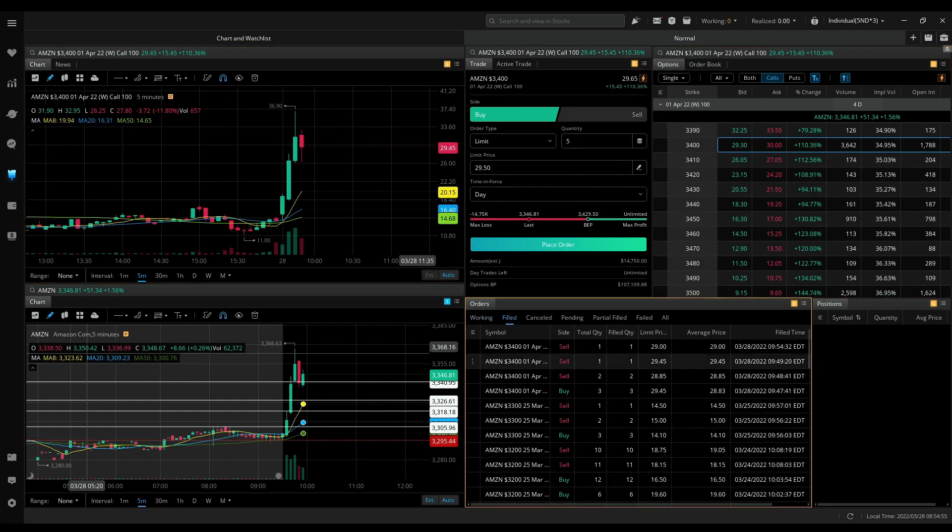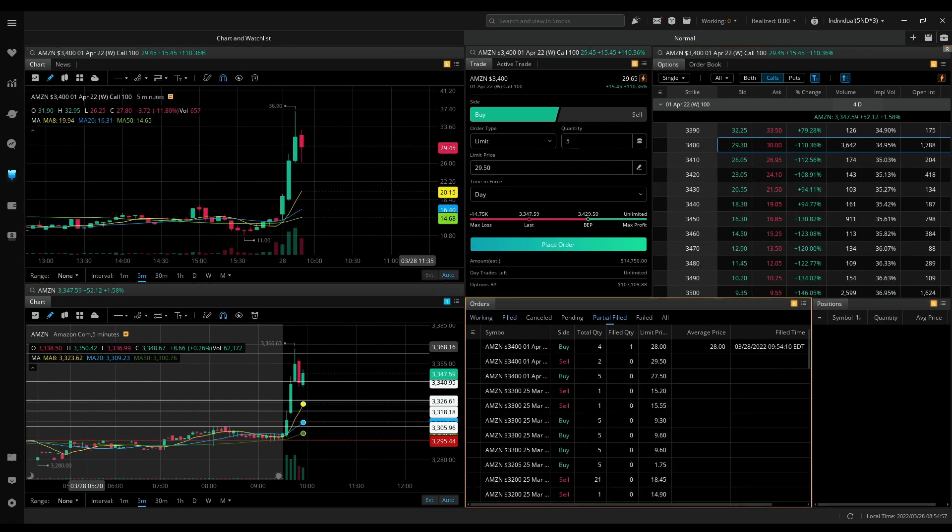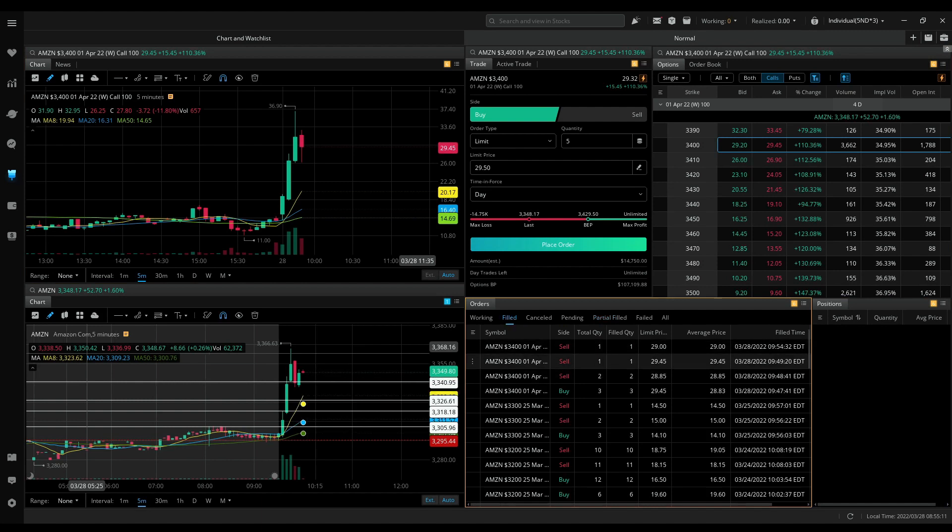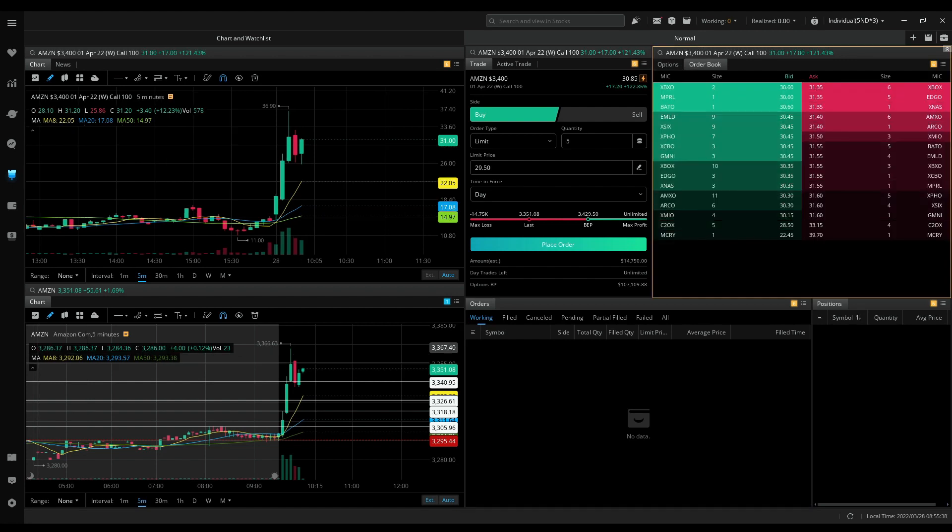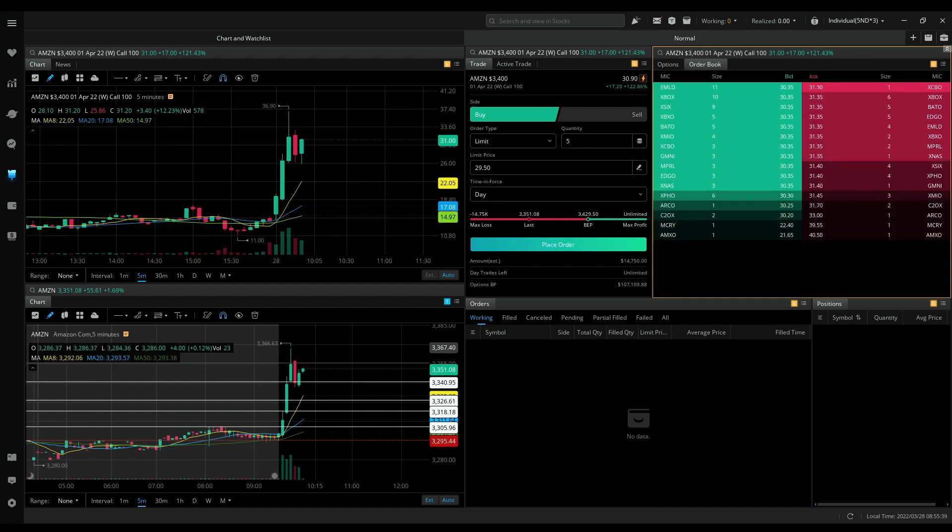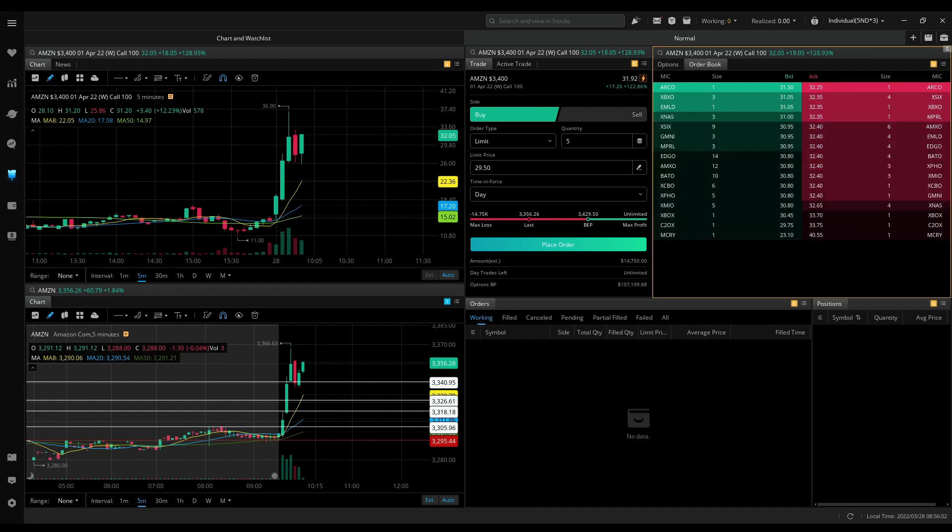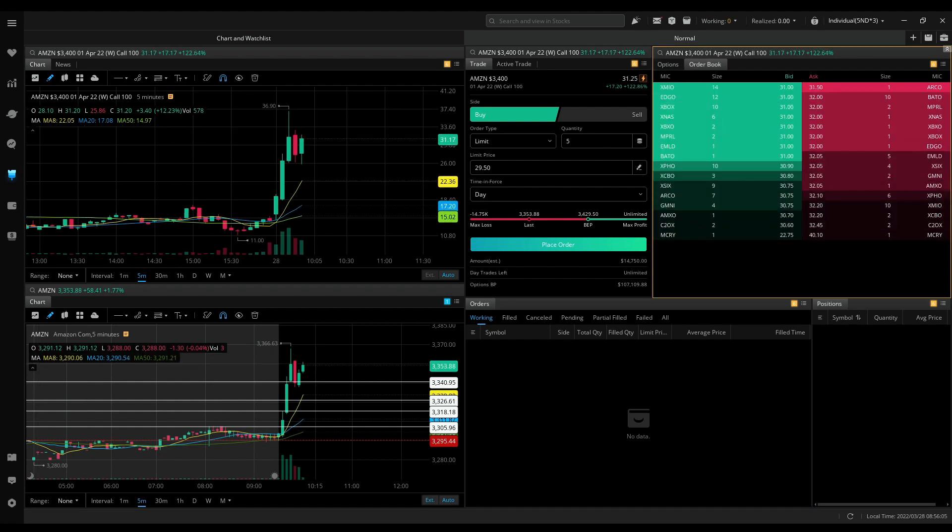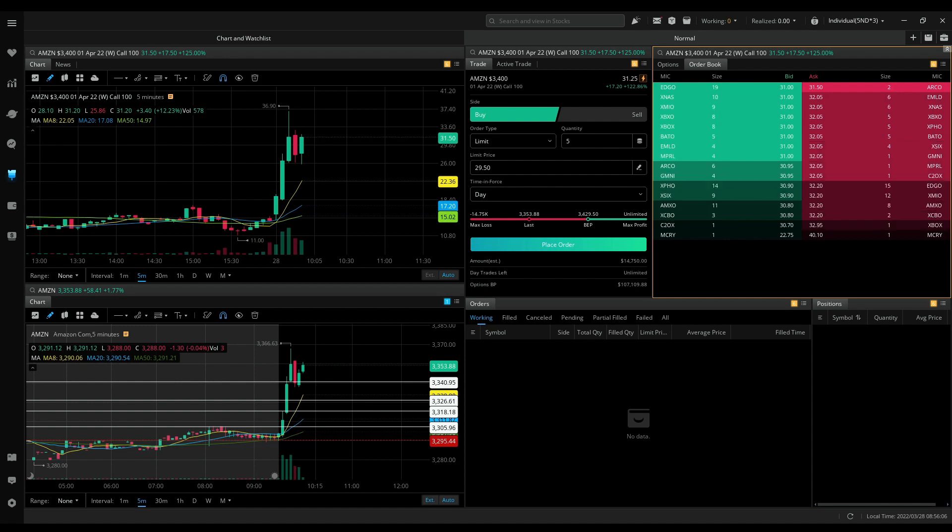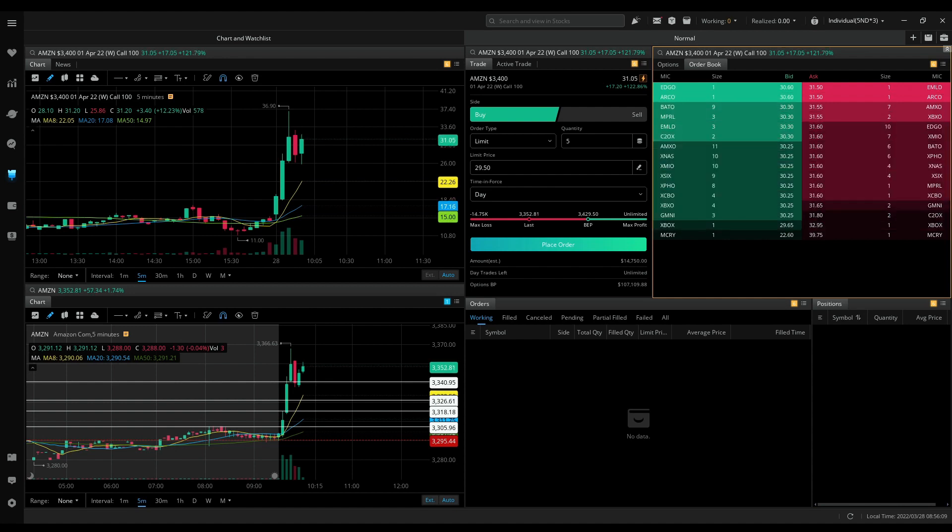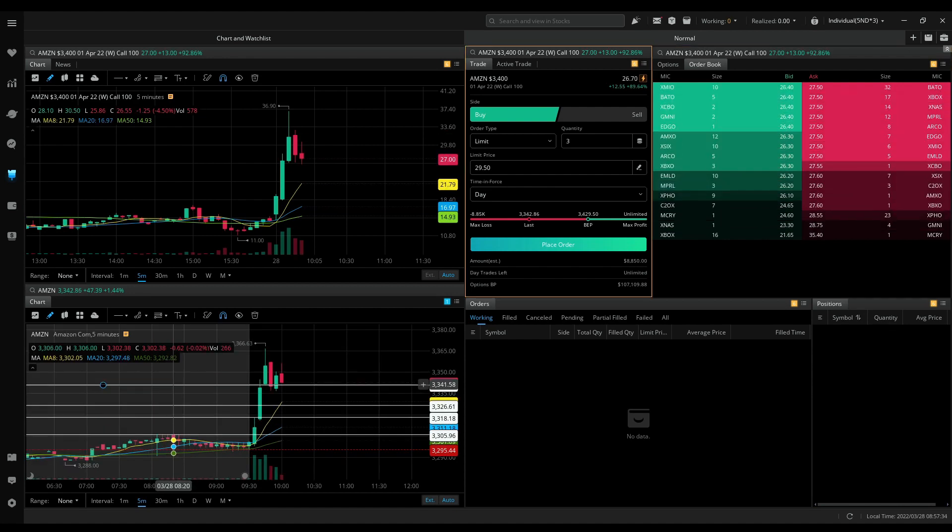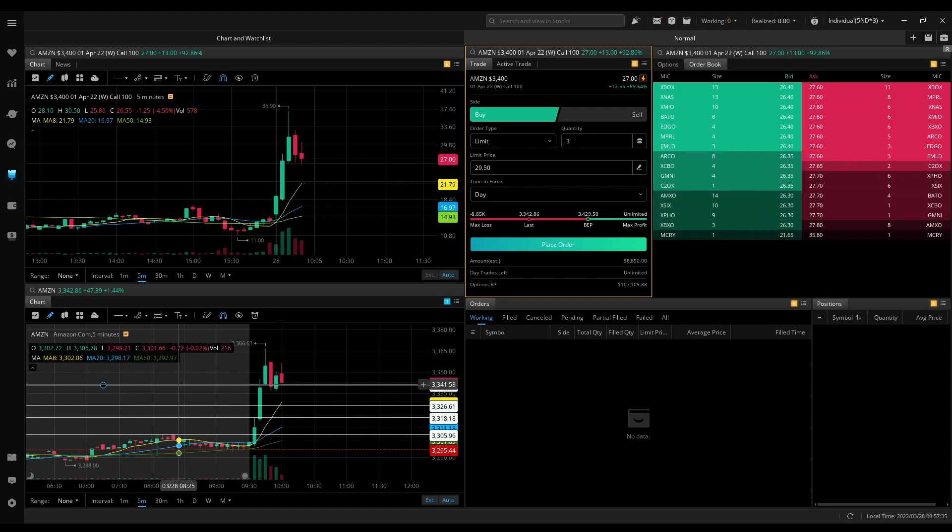I took that because I was watching Triple Q. See how Triple Q made a big move. That's why I added Amazon. Unlucky I just got only one contract filled at 28. That would have been a good winner. A one dollar profit on that trade. I think that's really good.